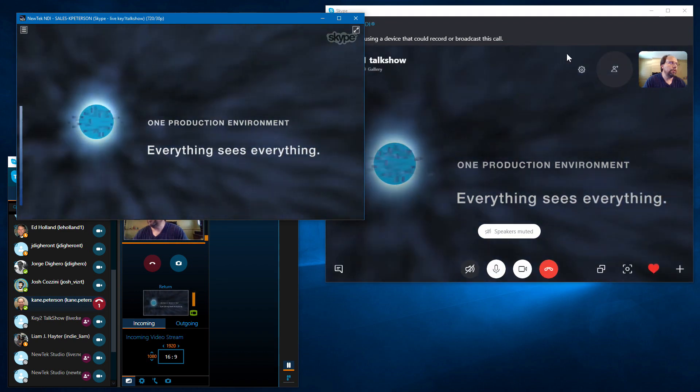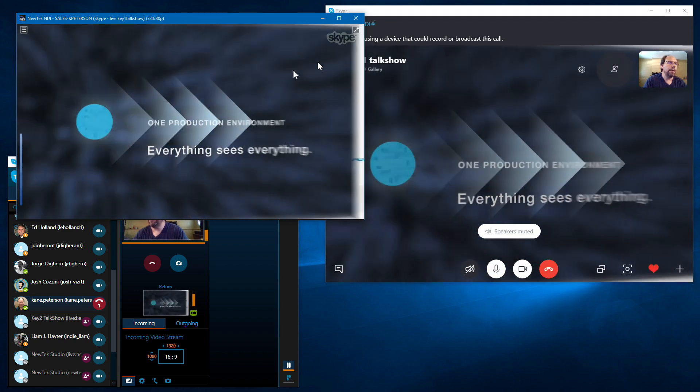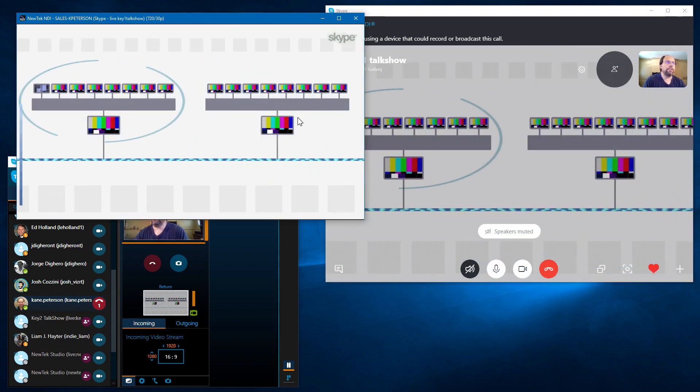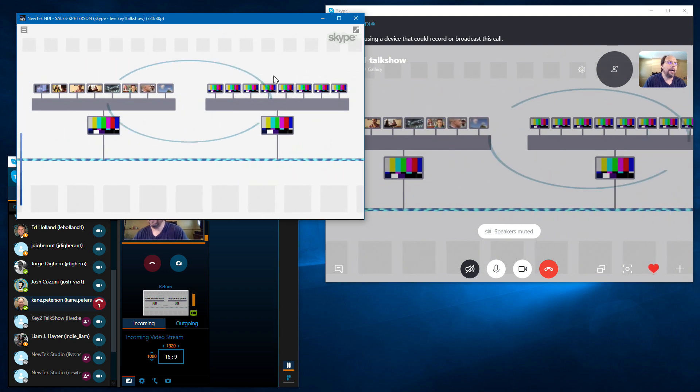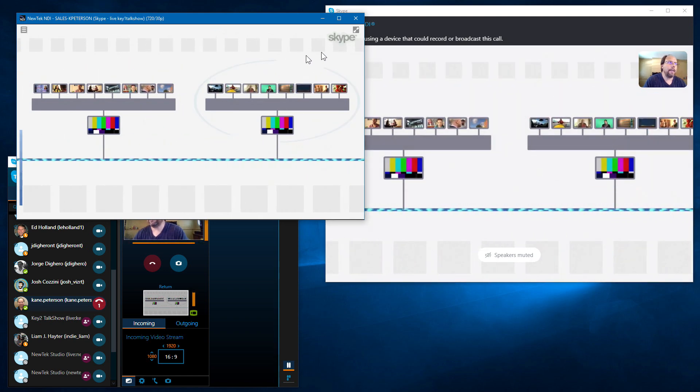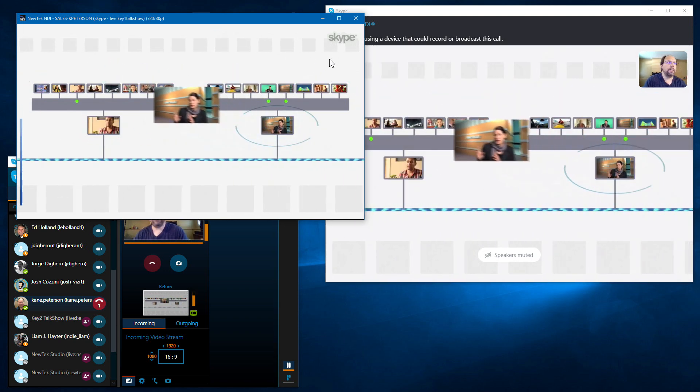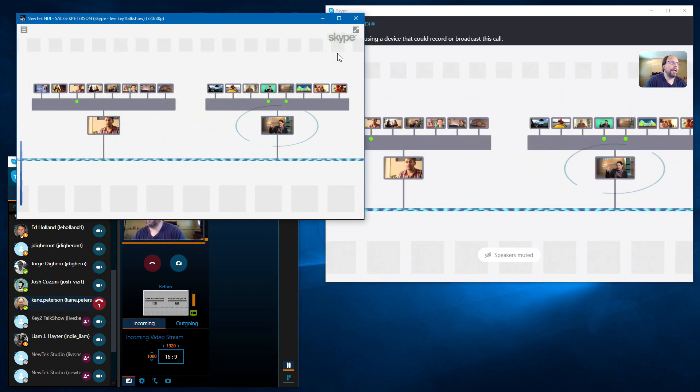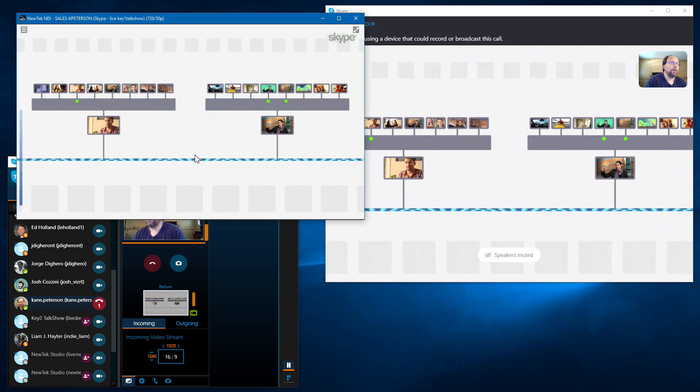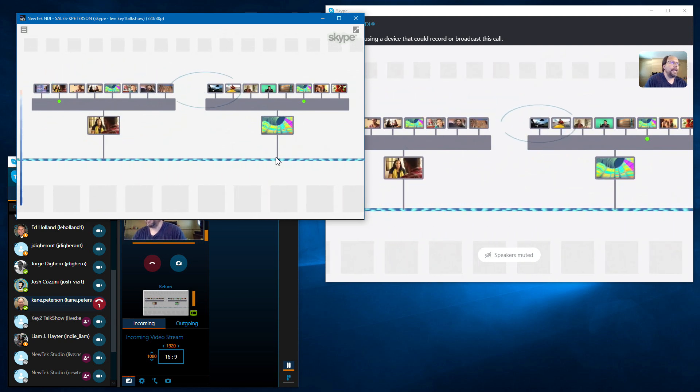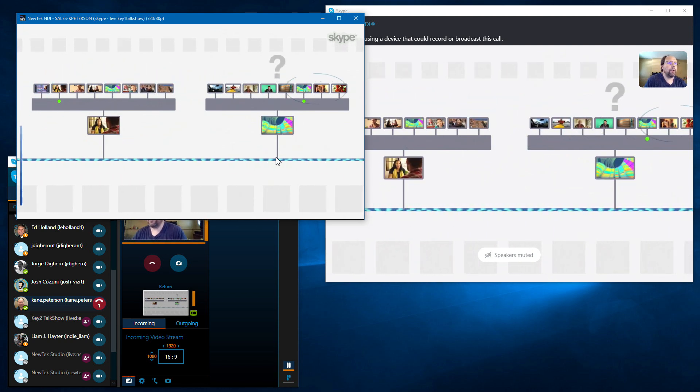There is no little return feed of the user picture in there. So it's a nice full screen, clean Skype output other than the Skype logo, which is a requirement that you have to have the Skype logo on there for Skype calls. And there you go.